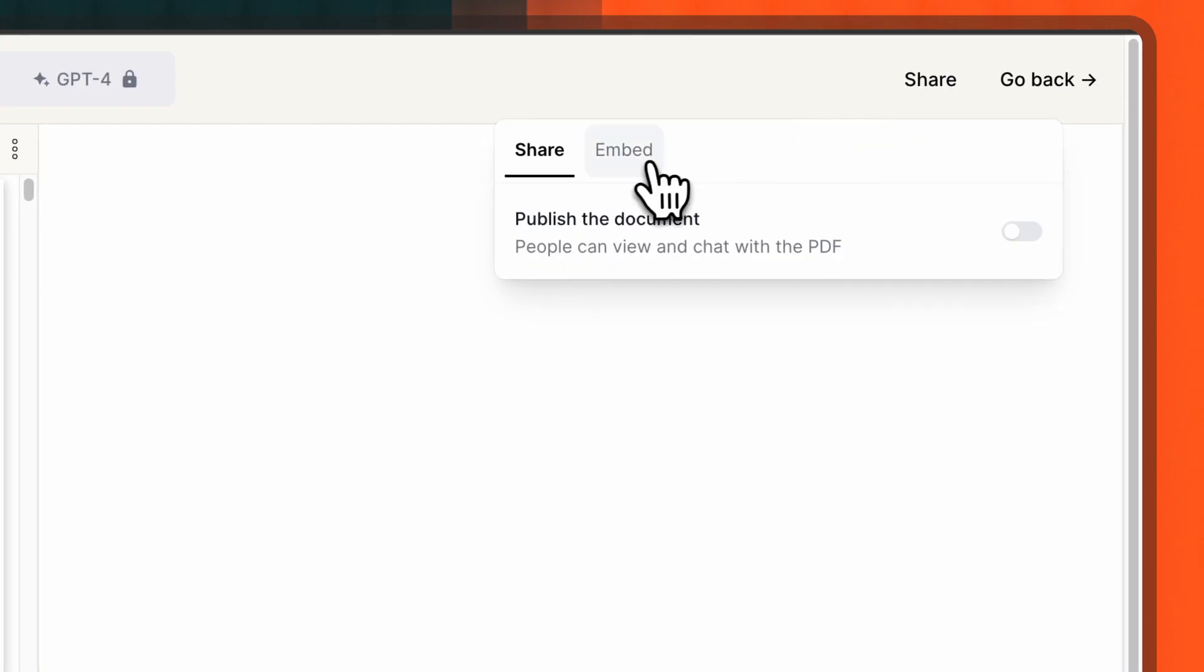A pop-up window will appear with various tabs. For our purpose, choose the Embed tab.